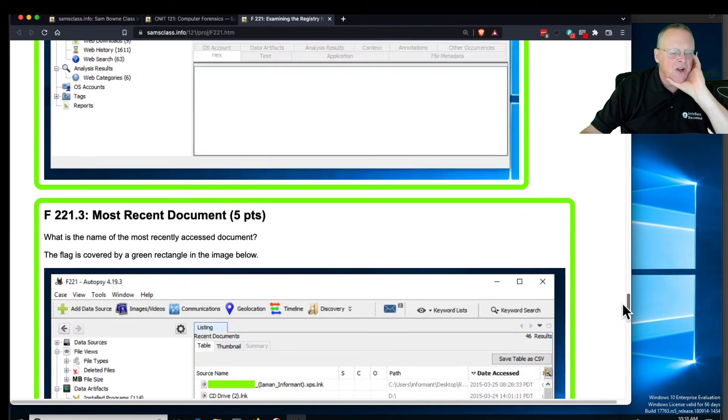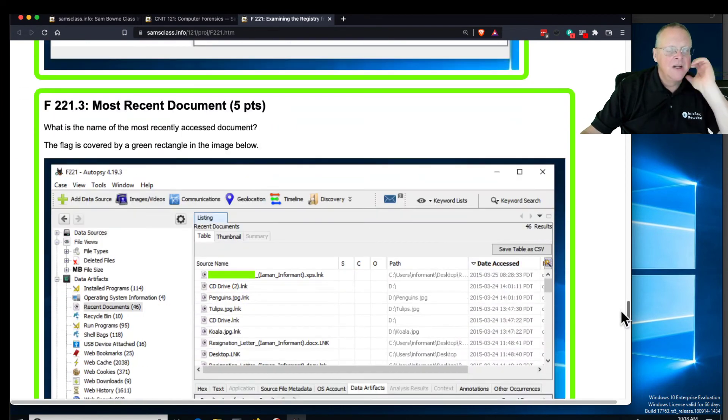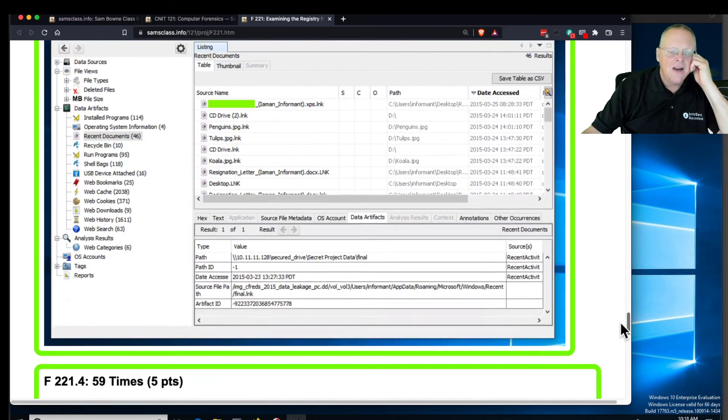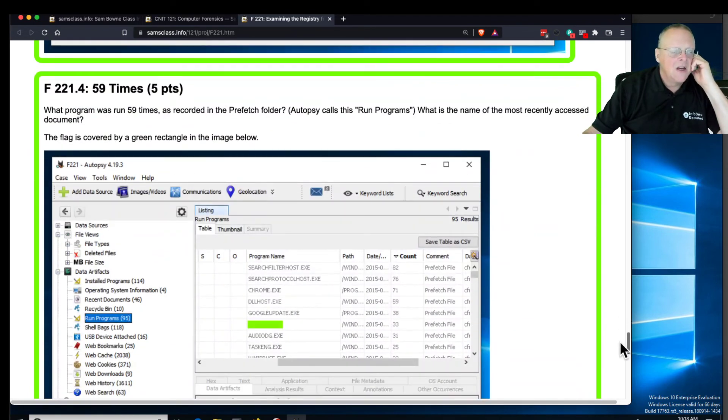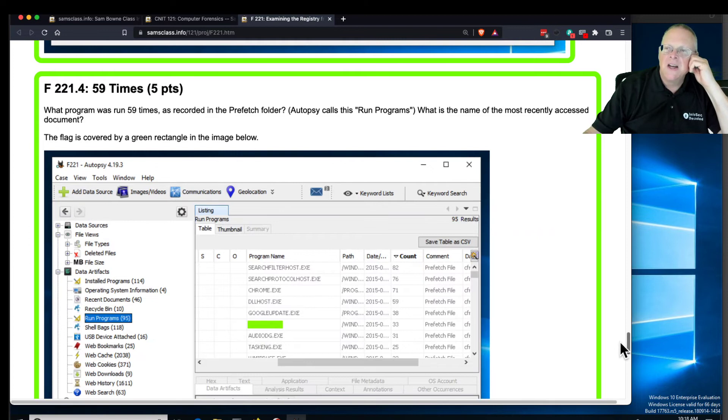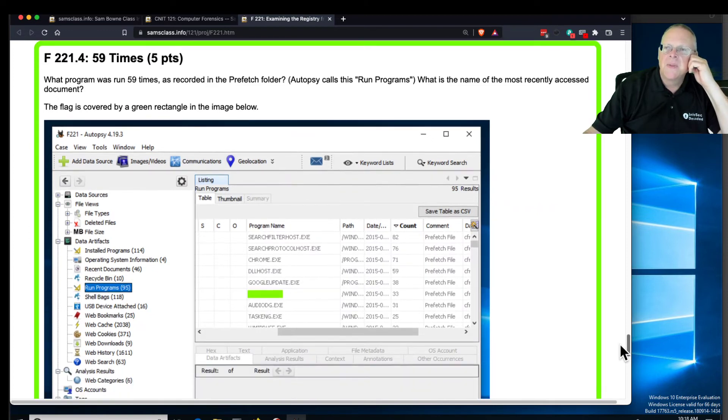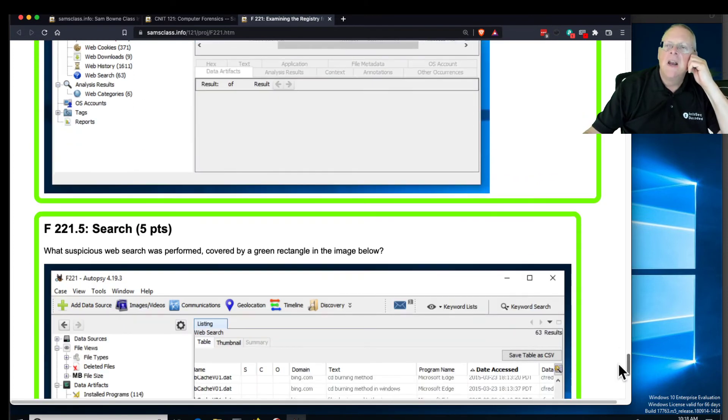Find the most recently installed program, find the most recently accessed document, find which program was run 59 times and so on.